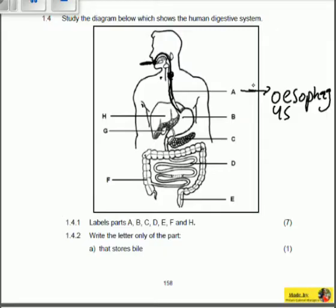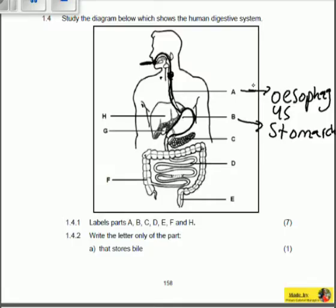Now we go to structure B. You can see structure B looks like a sac. We can identify it because the esophagus leads to structure B — wherever the esophagus leads is the stomach. The stomach is responsible for the churning of food during the chemical and mechanical process of digestion.